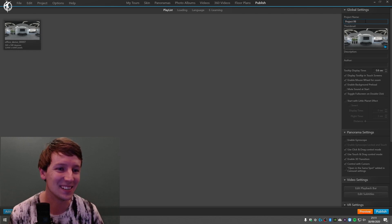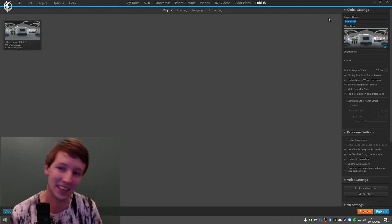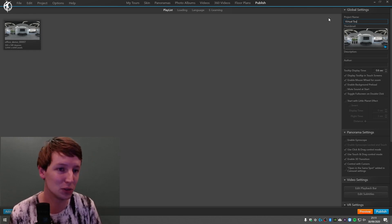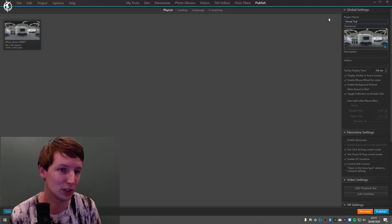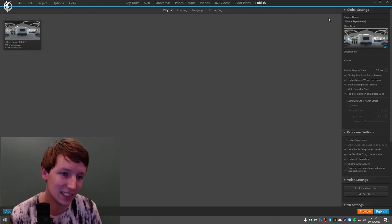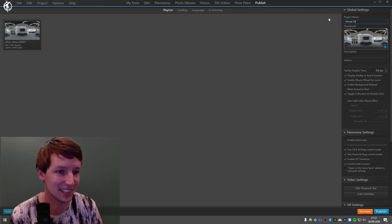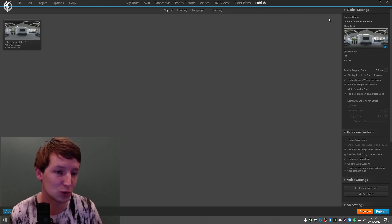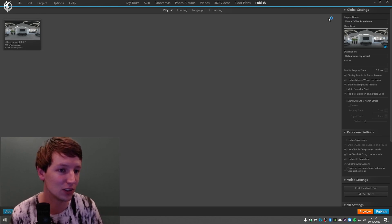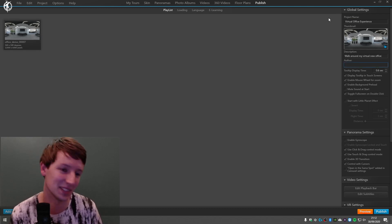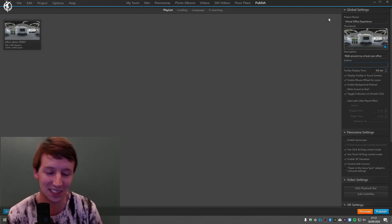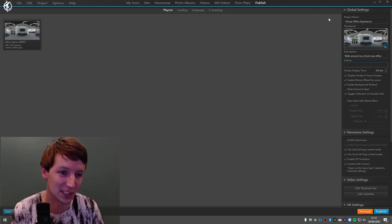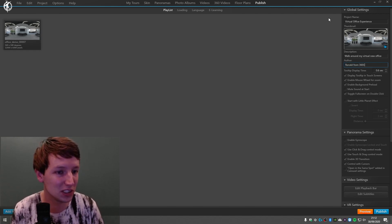In the project name, you say... okay, the Virtual Tour, Virtual Office Experience. I don't know, yeah, let's make that Office Experience. Then the description is: Walk around my virtual new office, new virtual office, it's demo. And author is Ronald from 360 Creators.